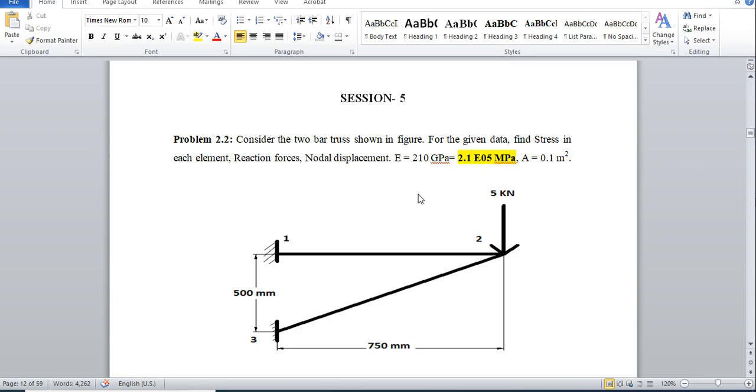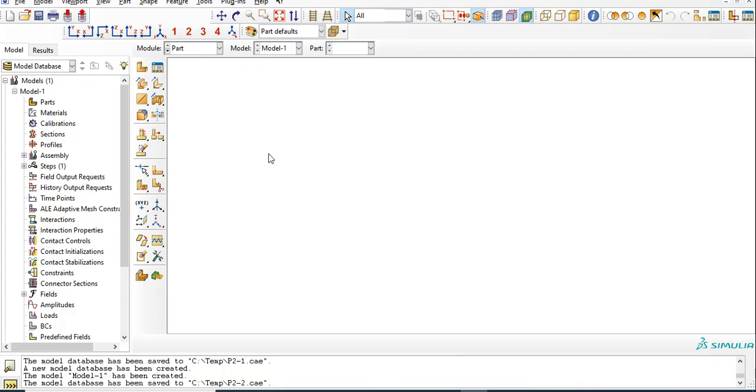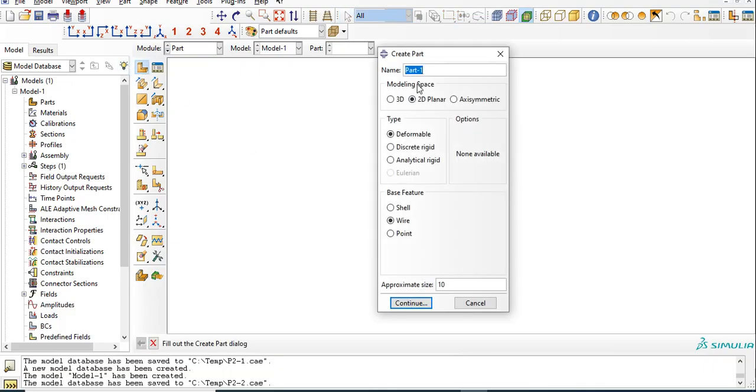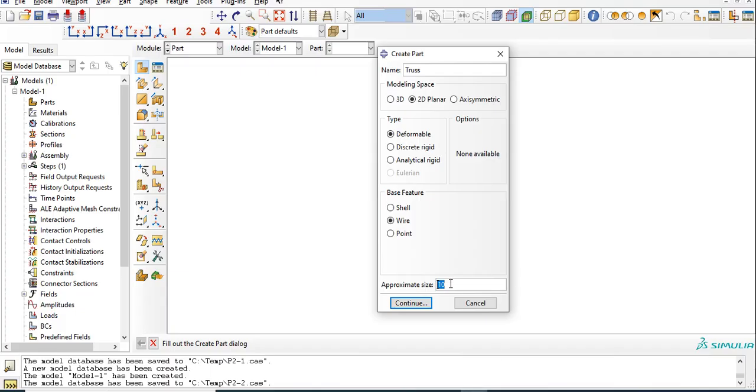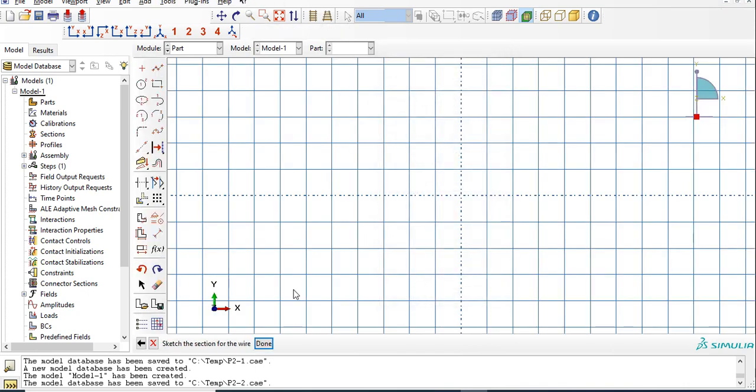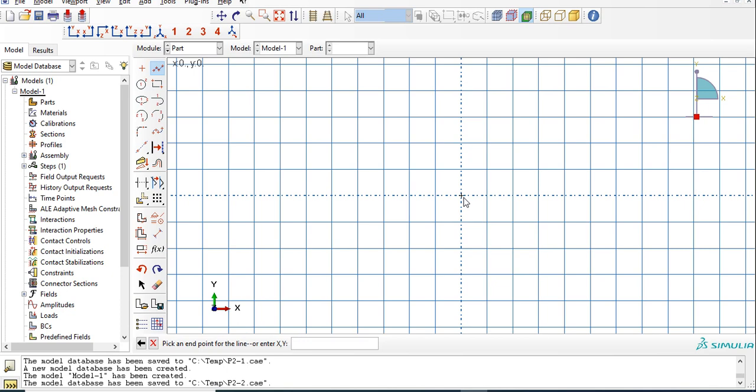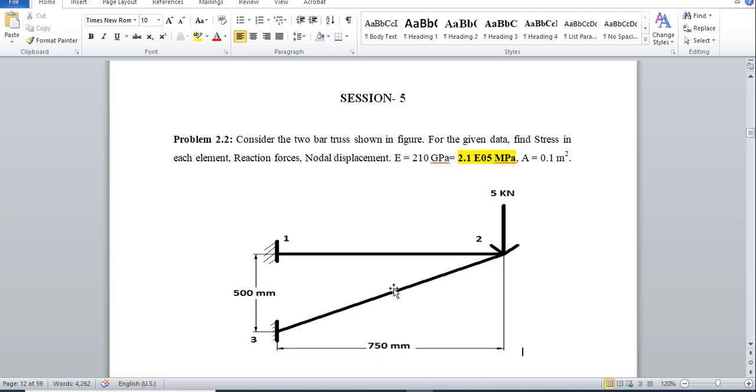Let's start with this problem. Create a part. Press 2D planar wire element. The length in mm is 750, so we go for 1500. This is the start point, so length is 750.